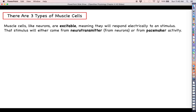That is going to do it for this very short video on nervous tissue. Go ahead and join us next time as we start moving on to the next topic on our agenda: muscle tissue.